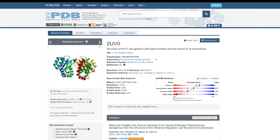PaO1 is the name of the strain. You also have the expression system, which is the organism used to purify that particular protein — in this case, E. coli BL21. Classification is another important parameter: it tells you the main function of the protein. This is a signaling protein responsible for the transcription of its genes, so transcription is the main classification area.